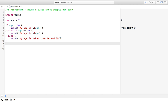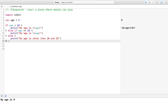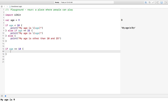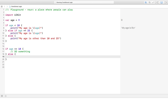We can use if alone, or we can use a combination of if and else without using else if. Let's demonstrate: if age equals 10, we can do something. We can also use else directly, and here you can do something else.